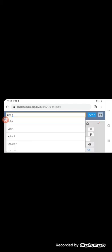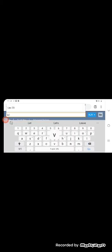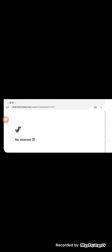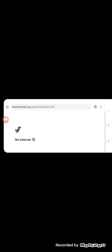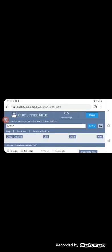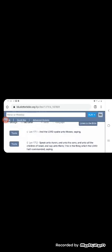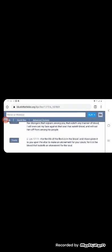And almost all things are by law purged with blood and without shedding of blood is no remission. It tells us in Leviticus 17:11, for the life of the flesh is in the blood, and I have given it to you upon the altar to make an atonement for your souls. For it is the blood that make it an atonement for the soul because the life is in the blood.